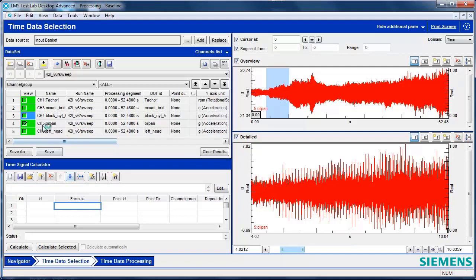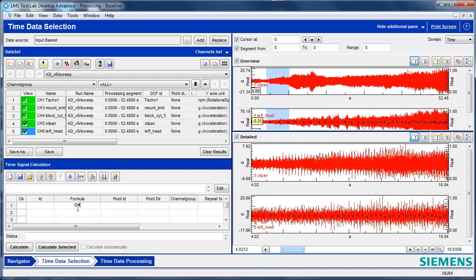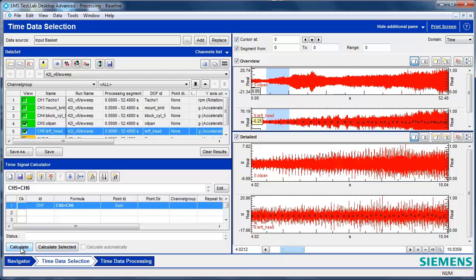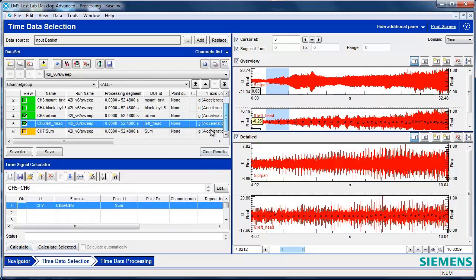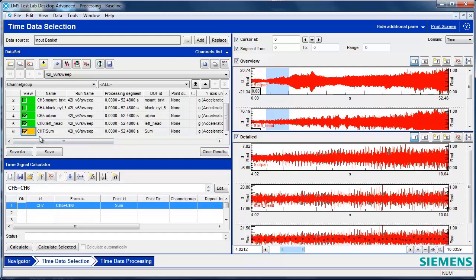So let's start with something simple. Here I have channel 5 and channel 6, two different vibration channels. Maybe I want to sum those together. I can say channel 5 plus channel 6. I'm going to call that a sum. I hit Calculate, and now I have the sum of channel 5 and channel 6. It put it in this new ID, channel 7. If I click on that, I can see channel 7. That is the sum of 5 and 6.